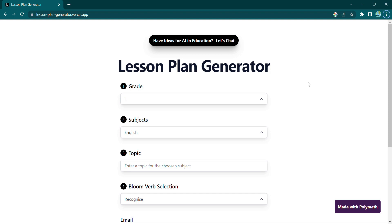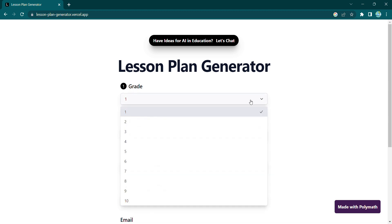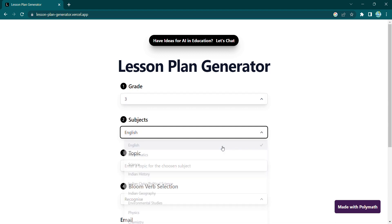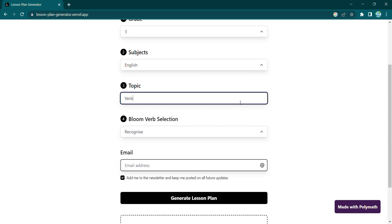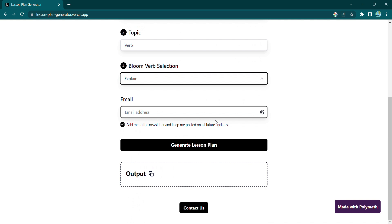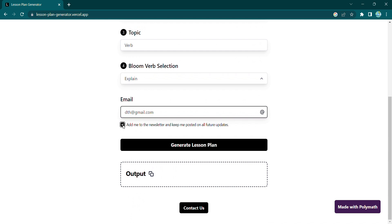With just a few clicks, you can generate a customized lesson plan. Simply choose the grade and subject you are teaching, enter a topic, select Bloom room, enter your email address, and voila.